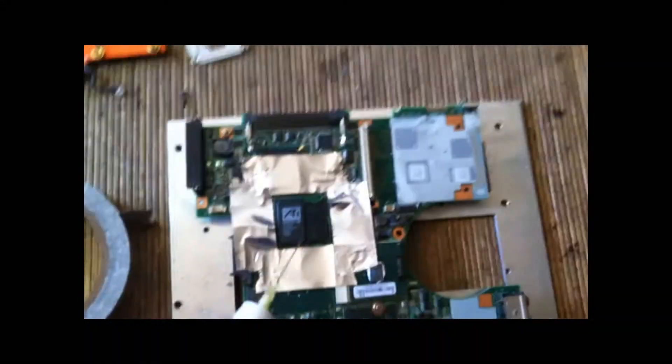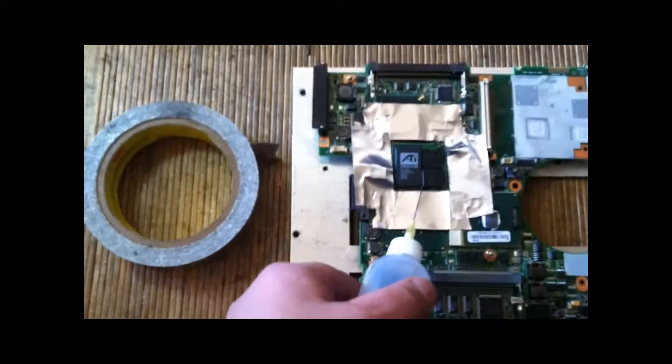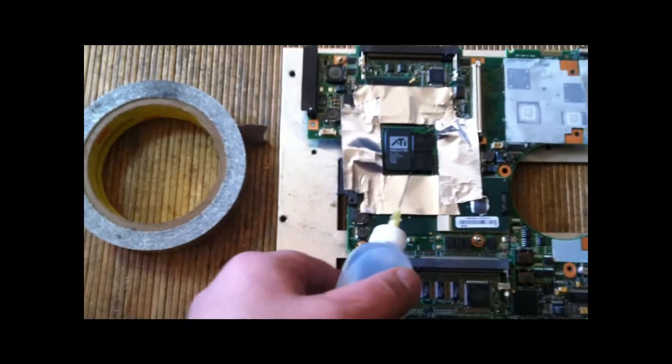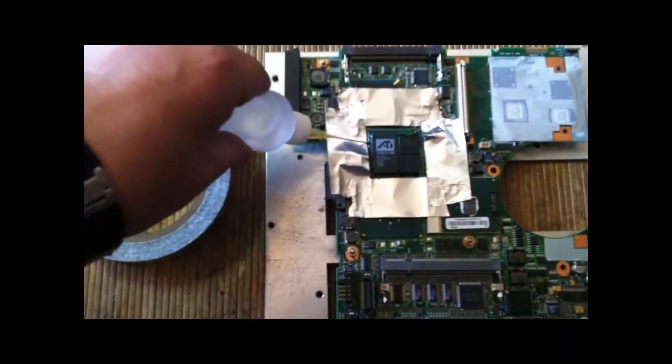And I'm going to bathe the chip in no resin, no residue flux. Very important. You do need to flux these.